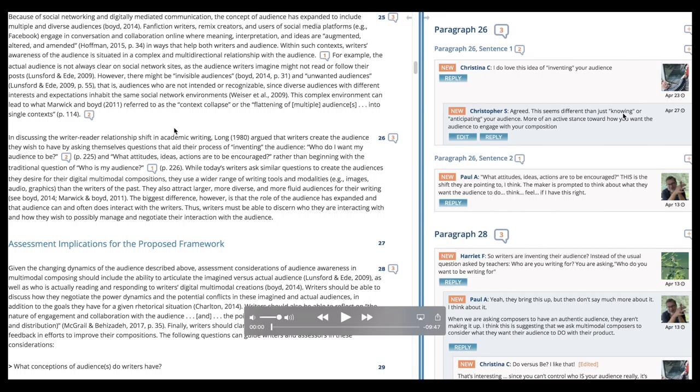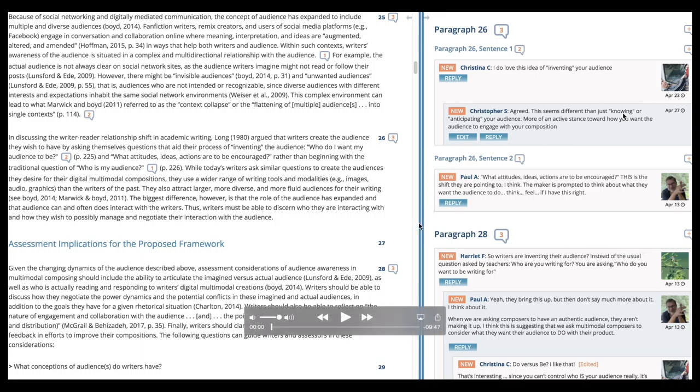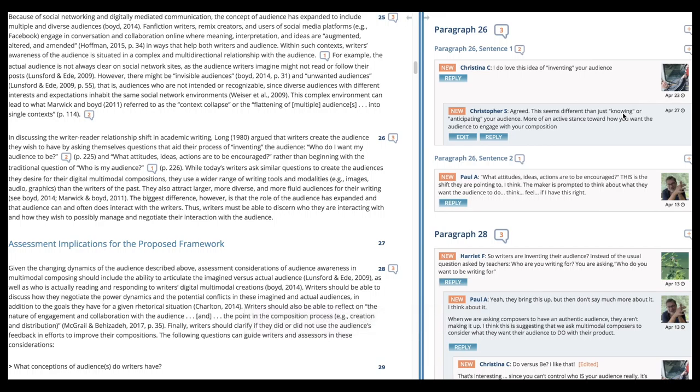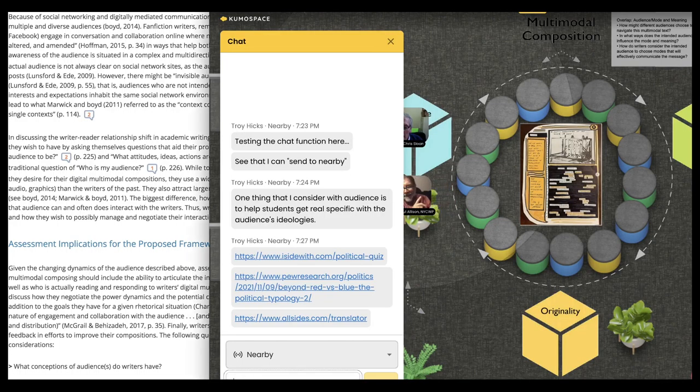So Troy is speaking right to the framework here. They suggest negotiating power dynamics and potential conflicts in the imagining actual audiences in addition to the goals you have for a given rhetorical situation. So that dovetails very nicely with the reading for the week, but at least the reading that you're considering in this series. Yeah, that needs due consideration. Thanks. And I mean I draw some of that from work with like the Calgary Writers Program.